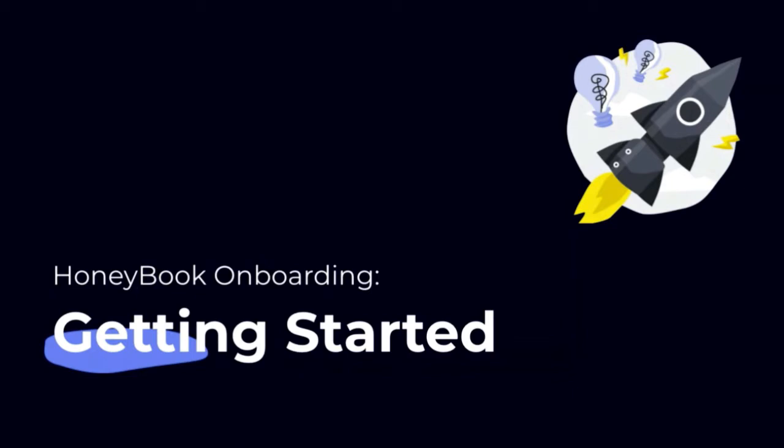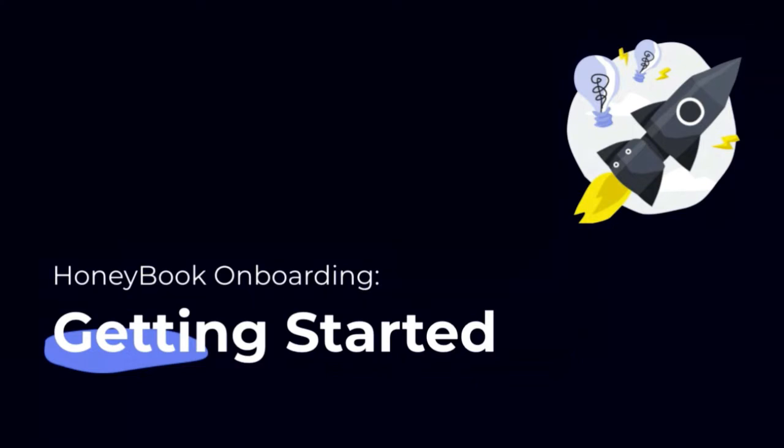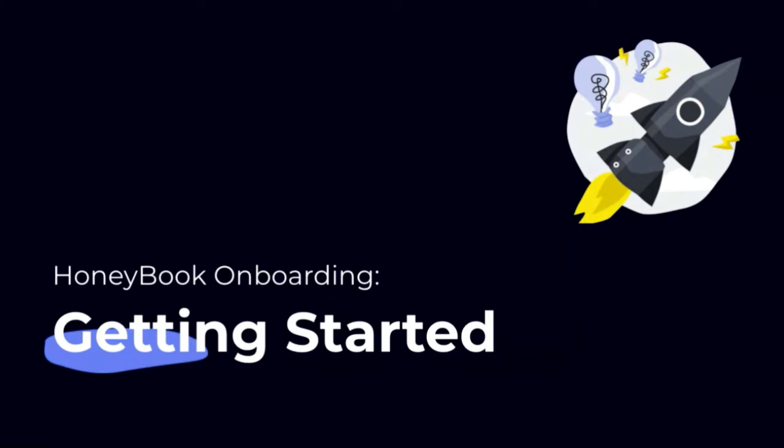In this video, we're going to prioritize focusing on the key areas where your time is best spent while getting started with HoneyBook. That way, everything is set up and ready to go so you can actually start to use the system.